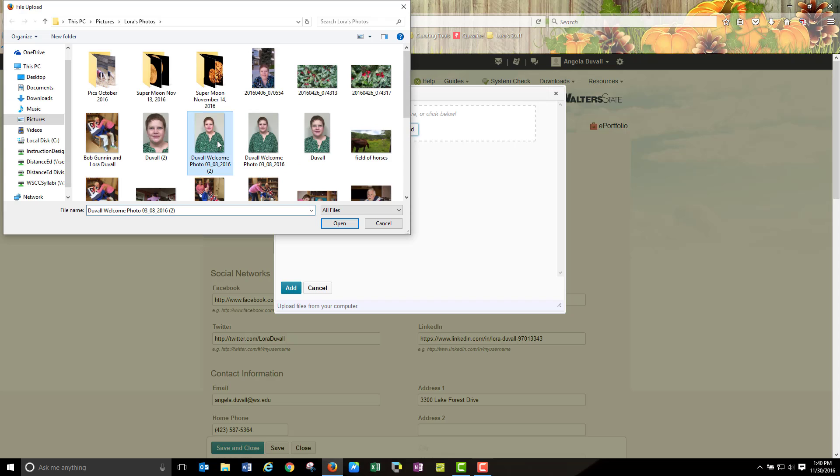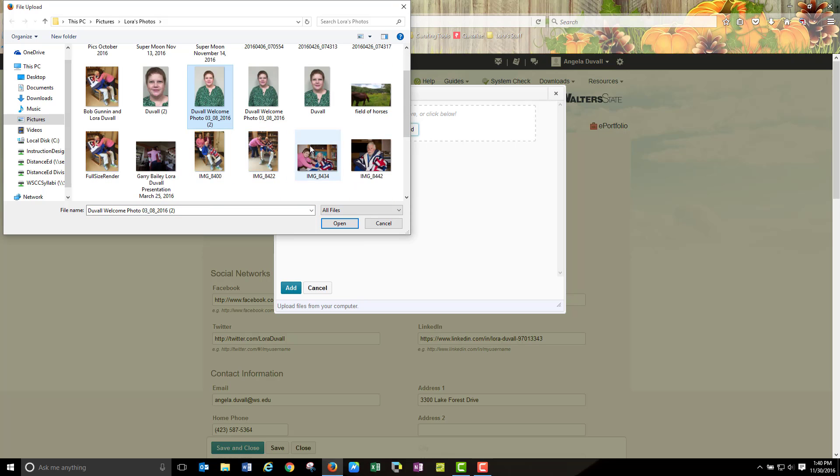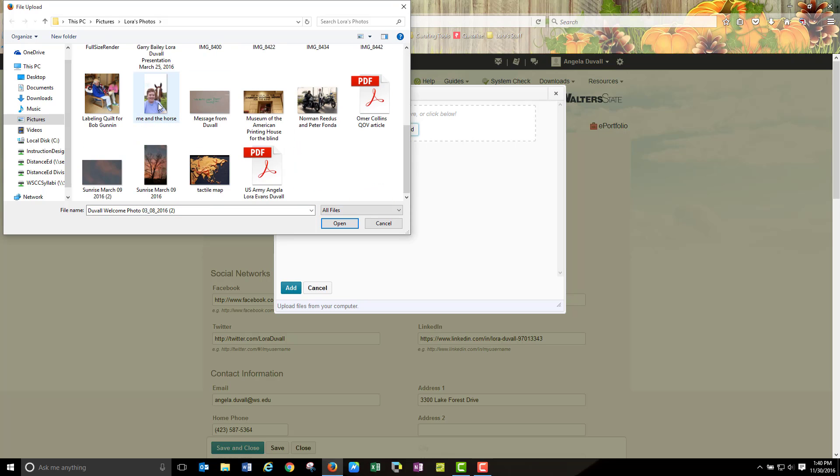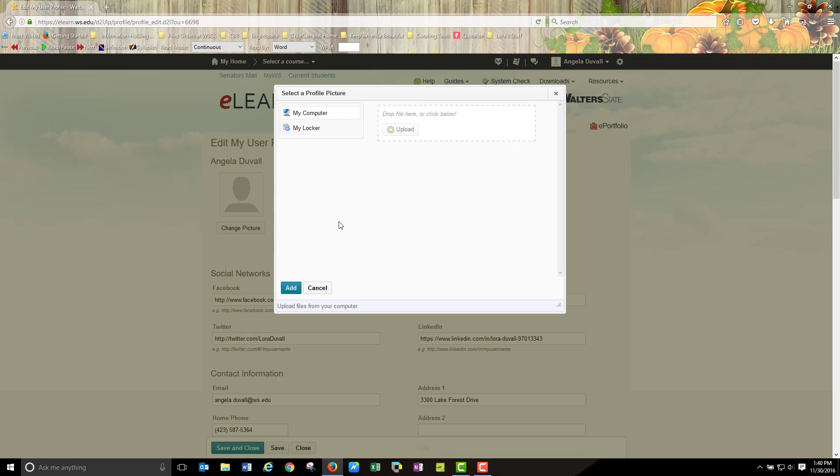Go to the picture or image of your choice and highlight or click it. The file name appears in the file name field. Click open.